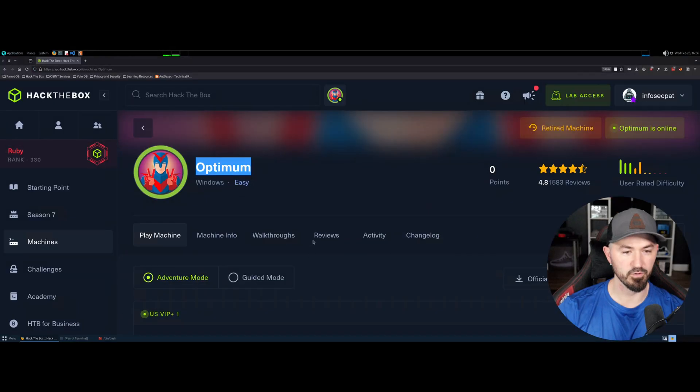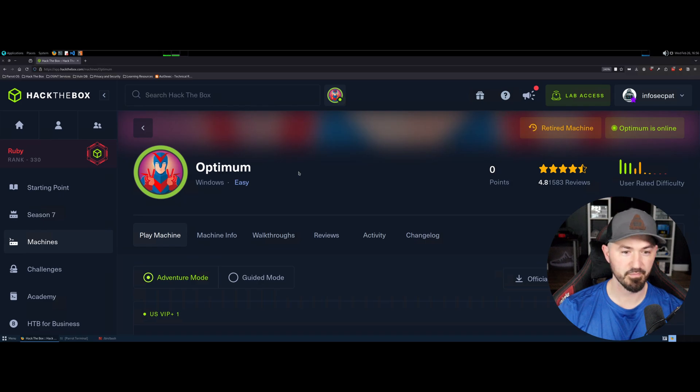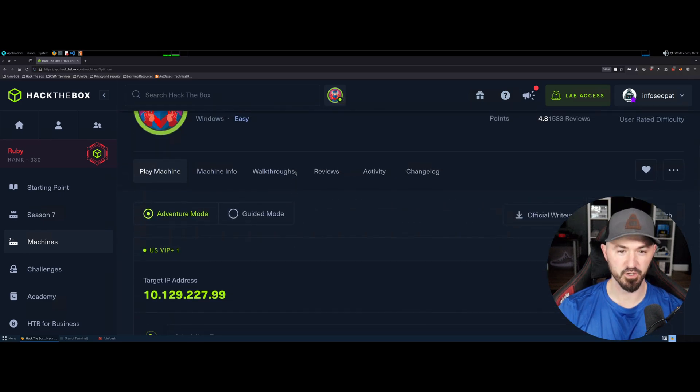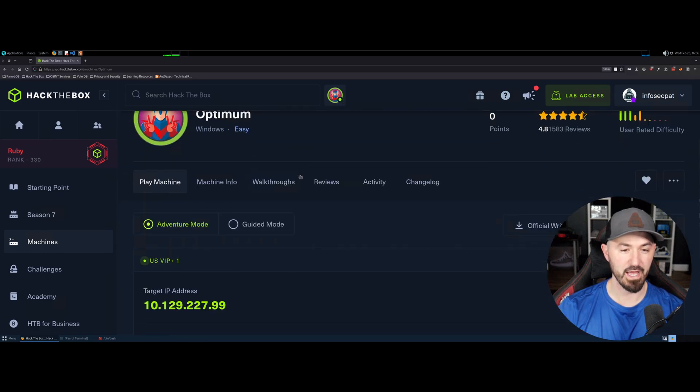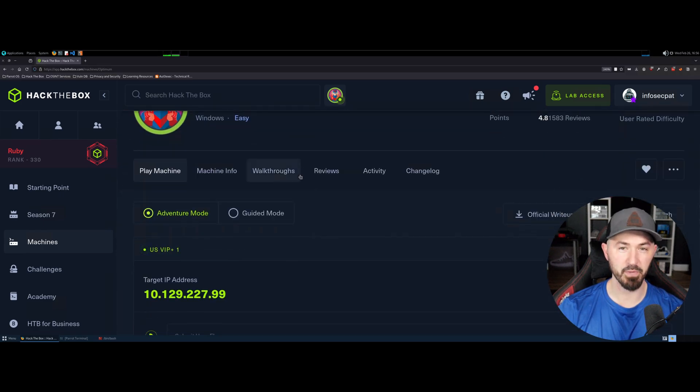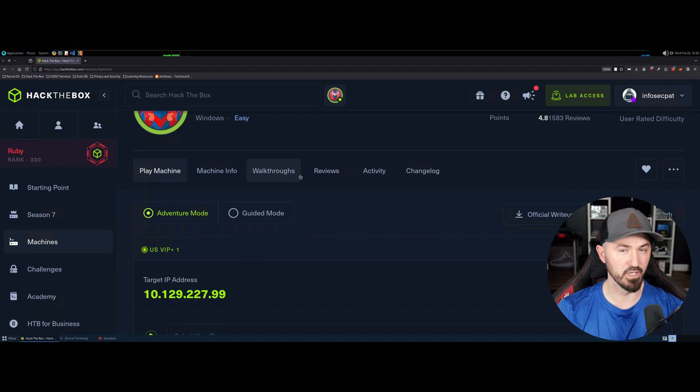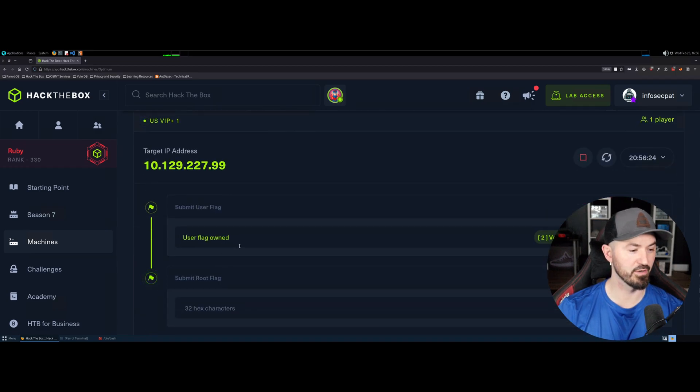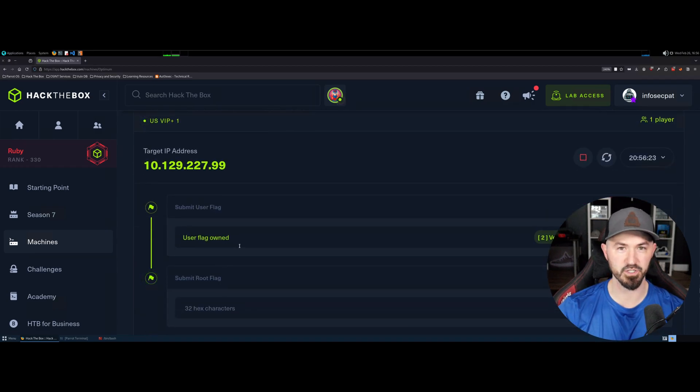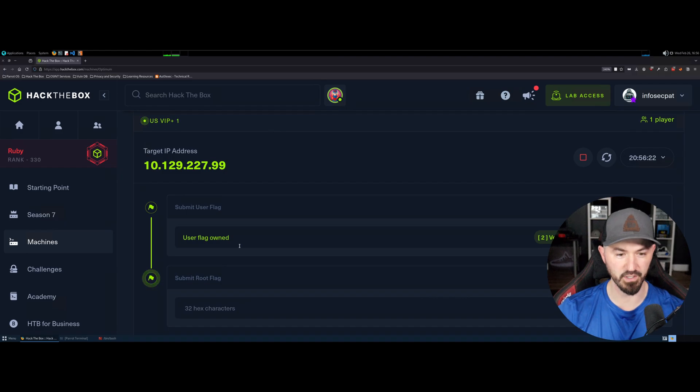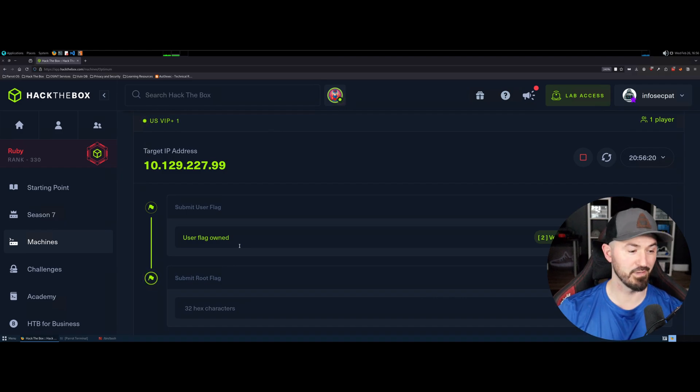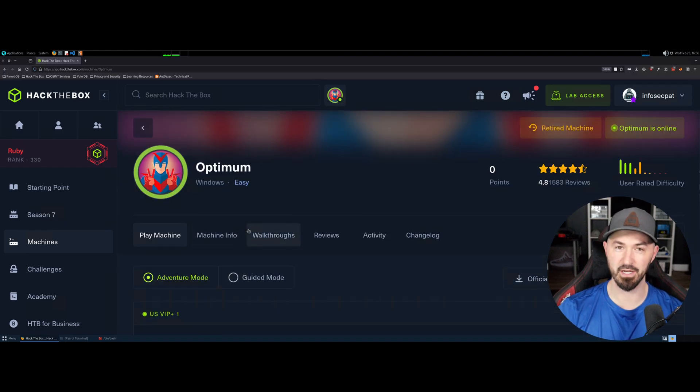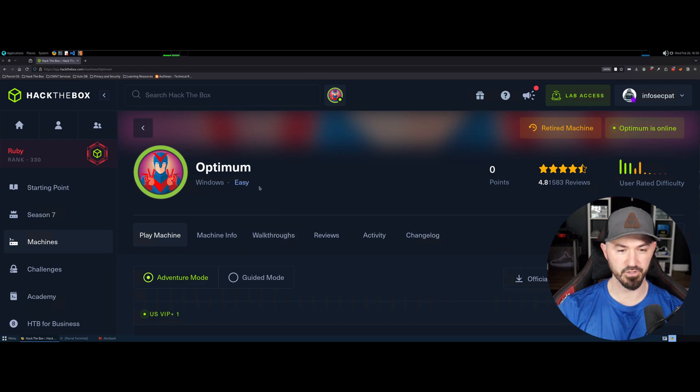All right, everyone. So I just made a boo-boo. We're going to go ahead and start over. As I was doing the box, I realized that I wasn't recording. Once I submitted the user flag, I looked down and my OBS was not recording. So I stopped about at least eight minutes in and I was talking smack like usual. So yeah, whatever.